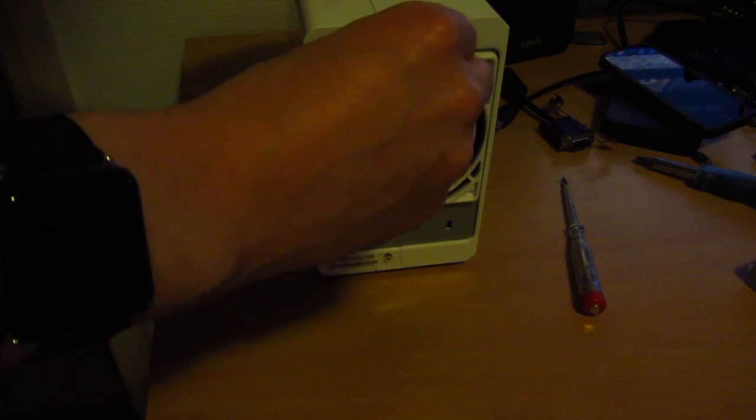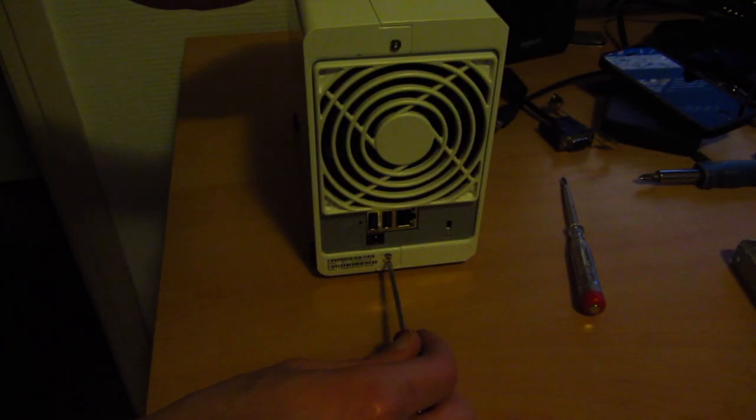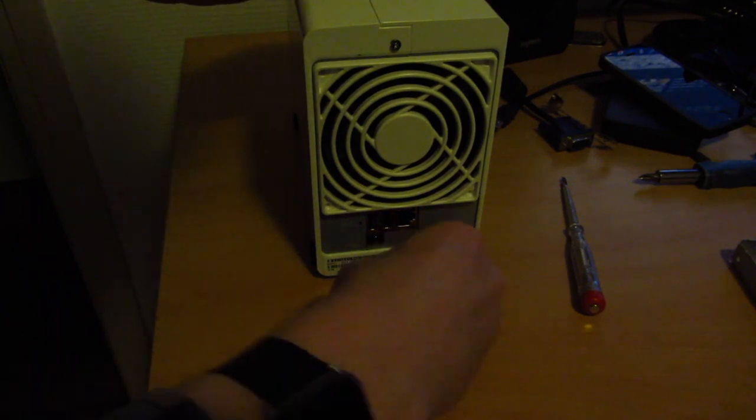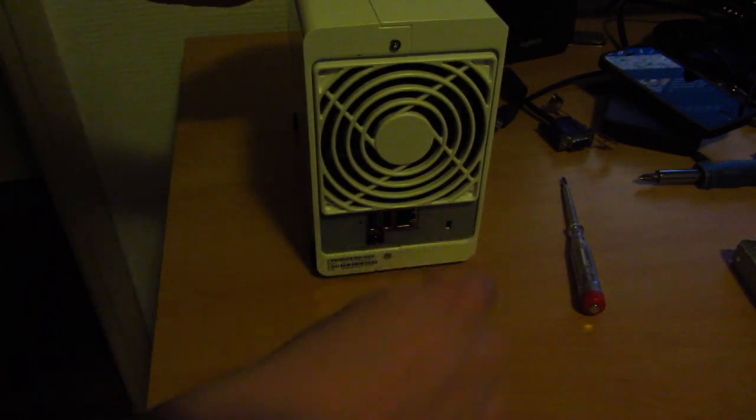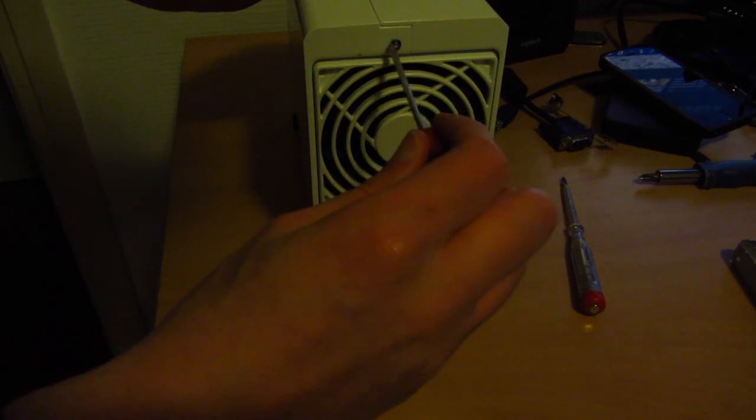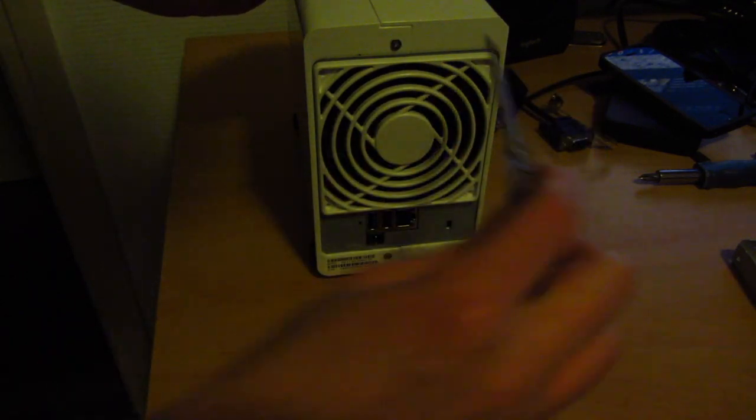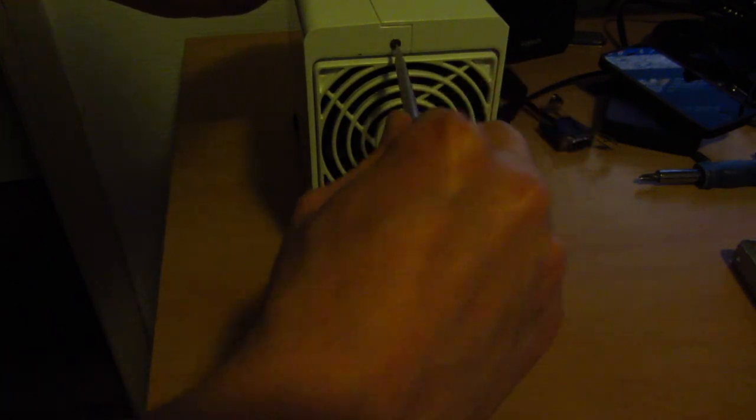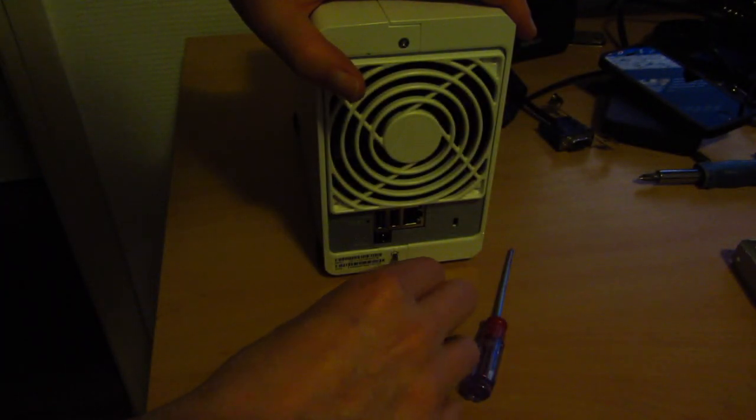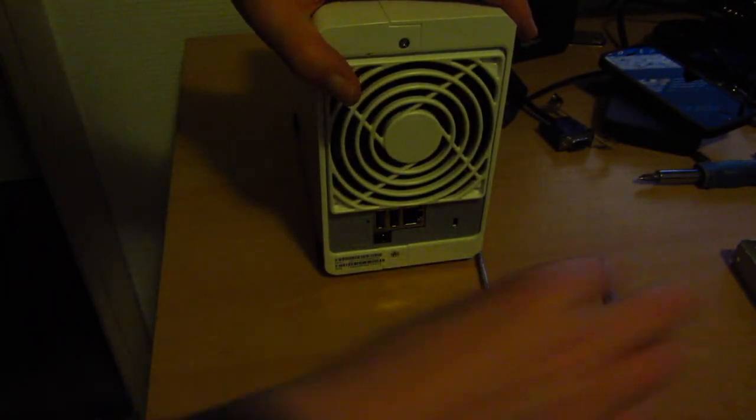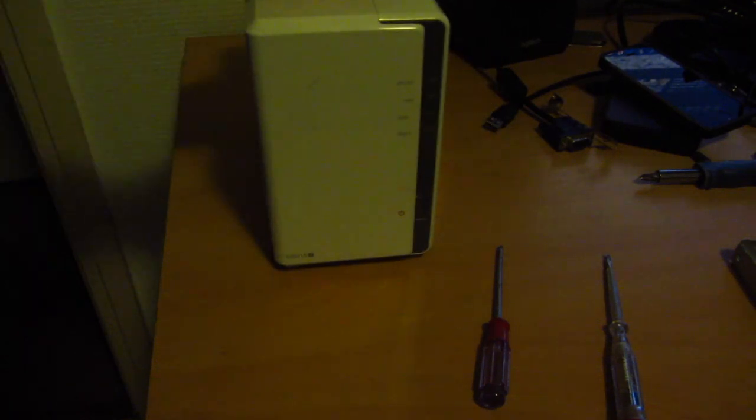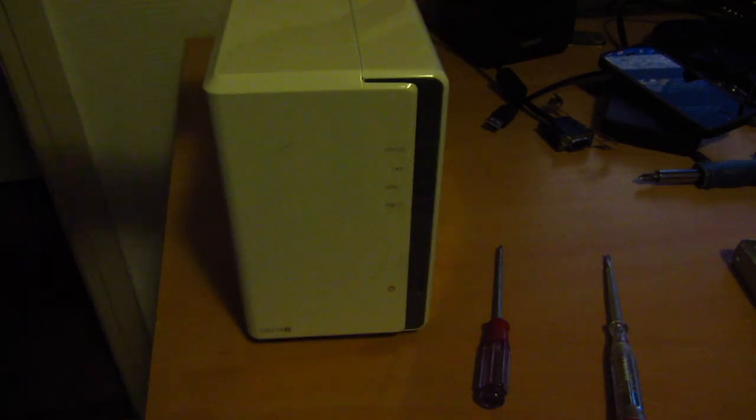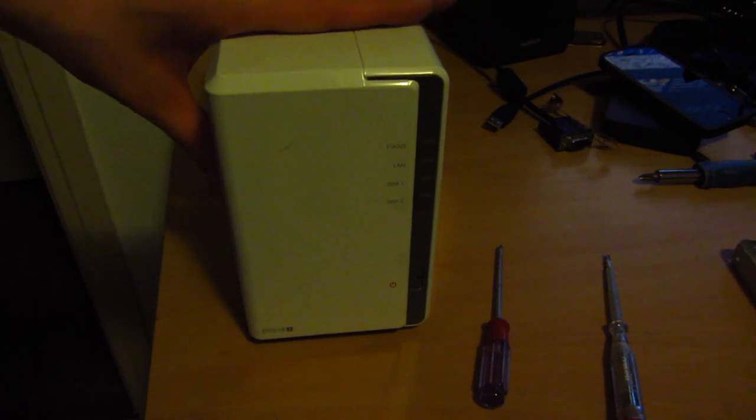So all we still have to do is get these screws in. There we go. That's one. There we go. That's in. And now that's in properly as well. And there you have it. The DS215J now upgraded from 2TB drives to 4TB drives.